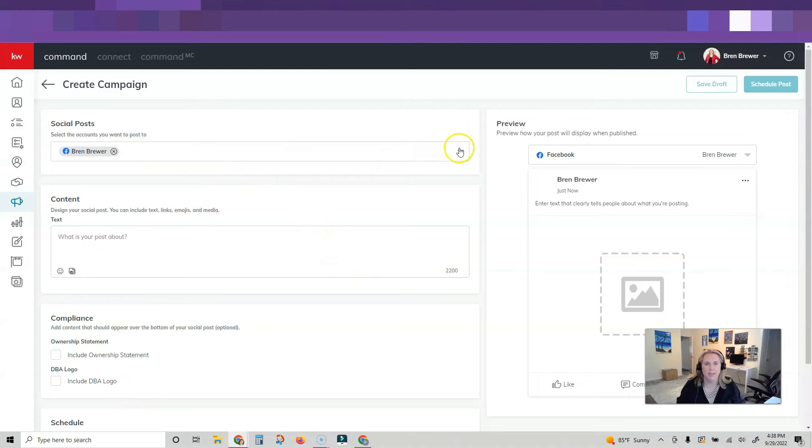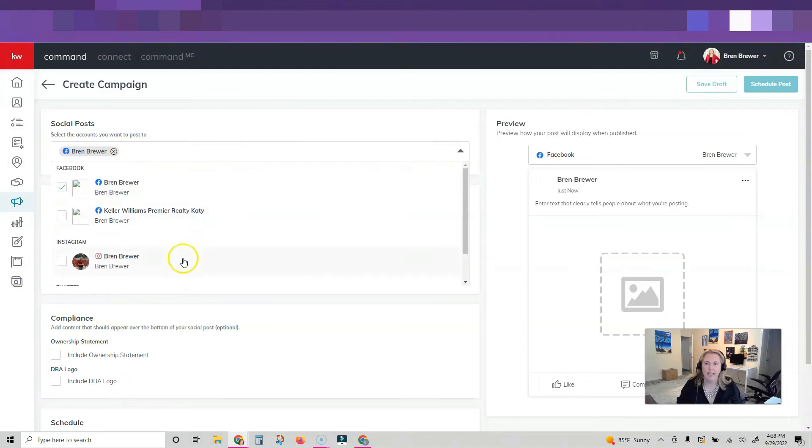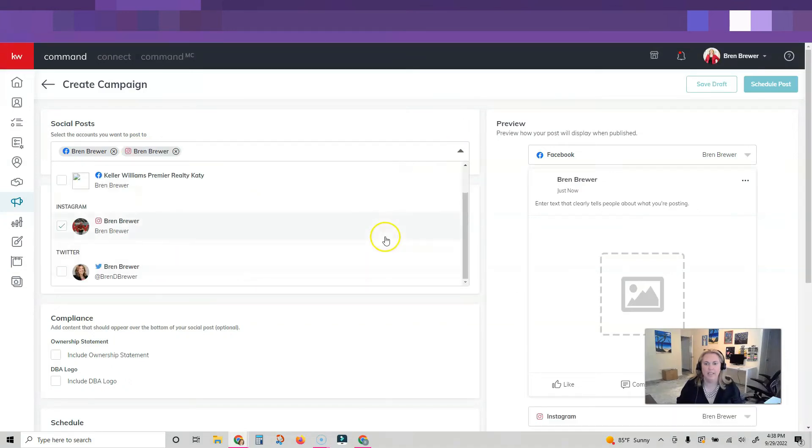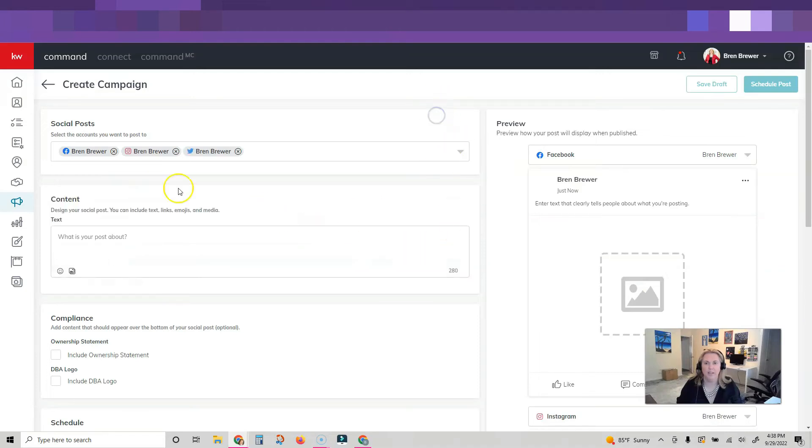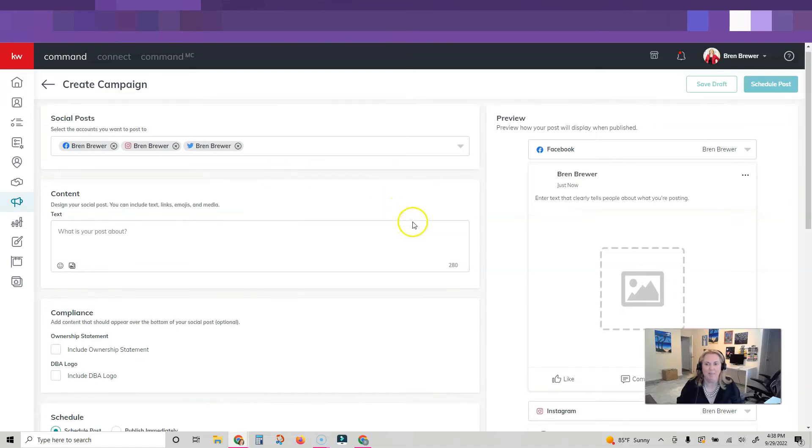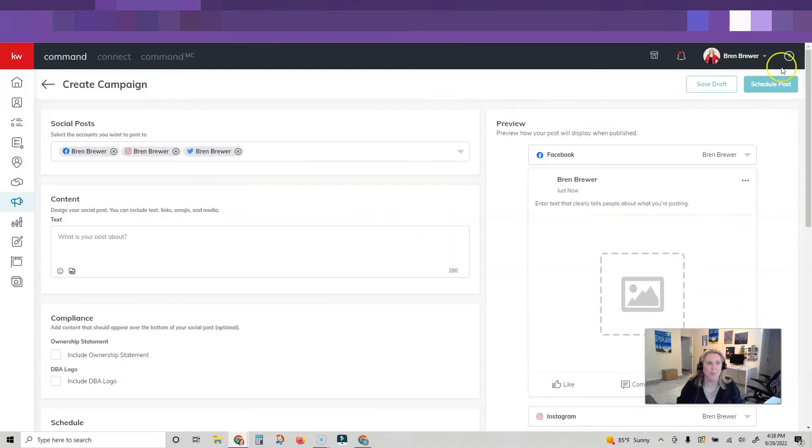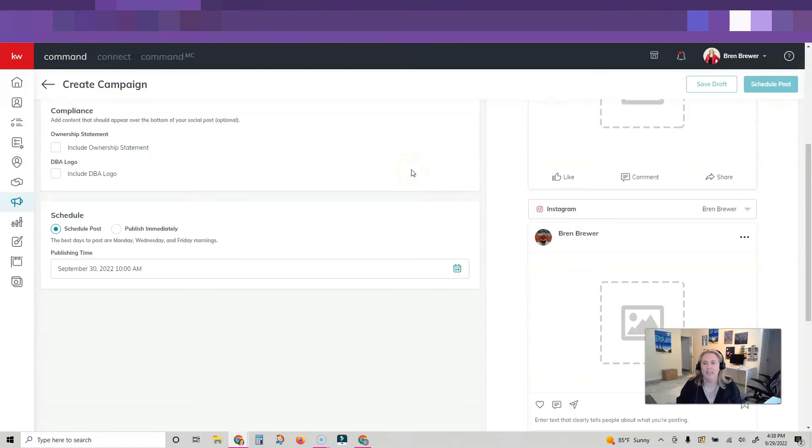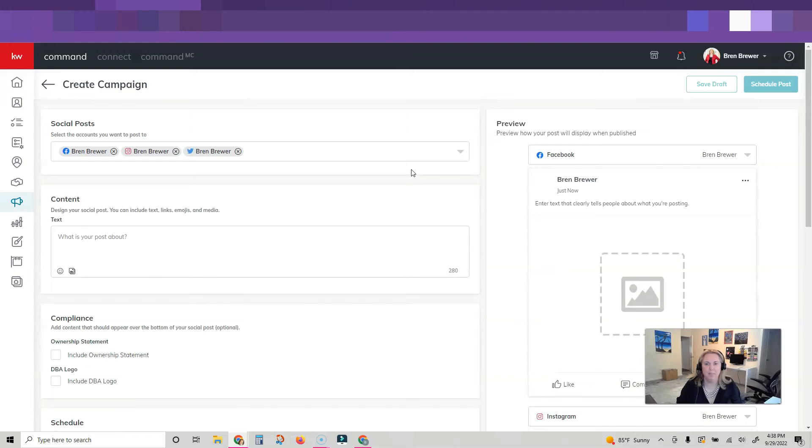It's going to Facebook. Guess what? Now my Instagram. I can also do Twitter. So look, all three of those I can come in and schedule inside of Command or post now. This is amazing.